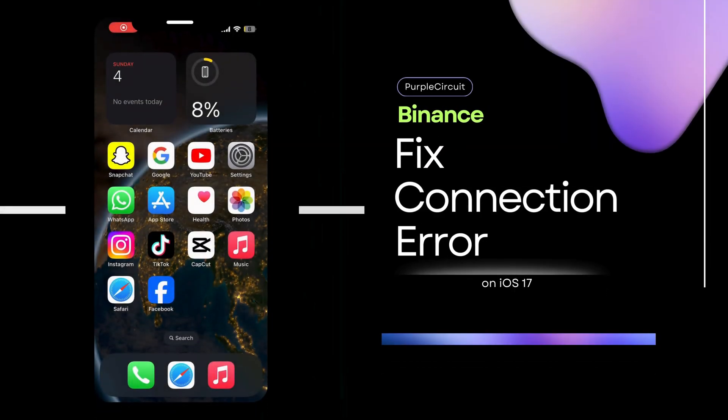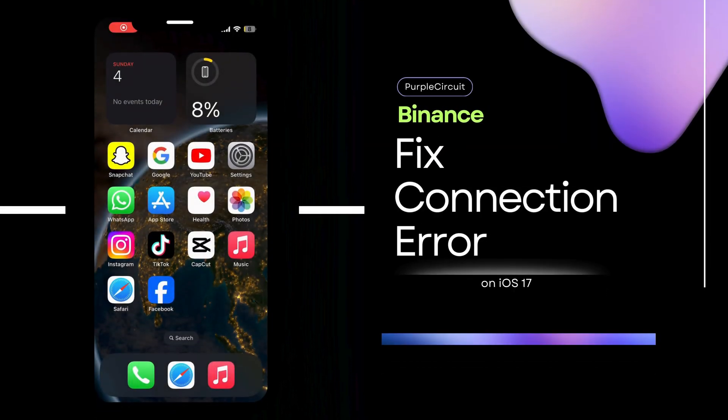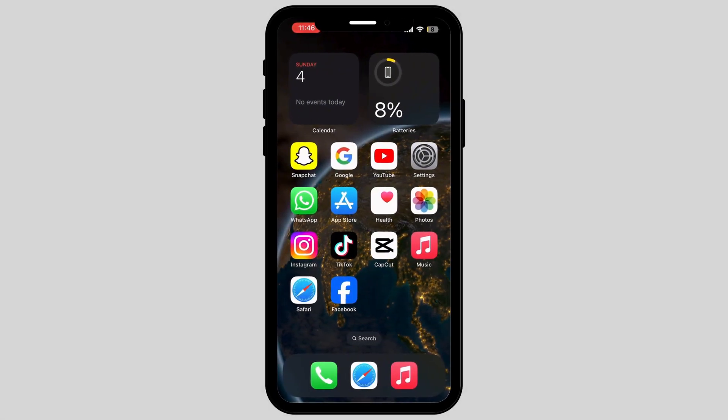How to fix Binance App Network connection on your iPhone. In this video, I will show you how to fix Binance App Network connection error on iOS.